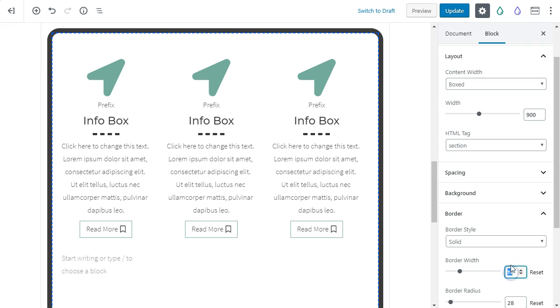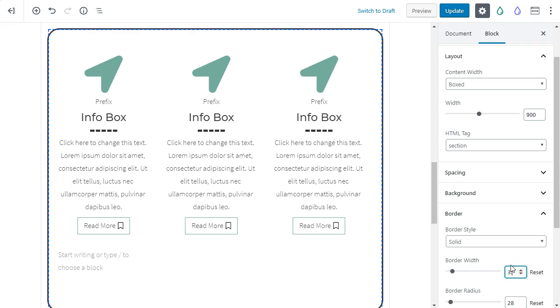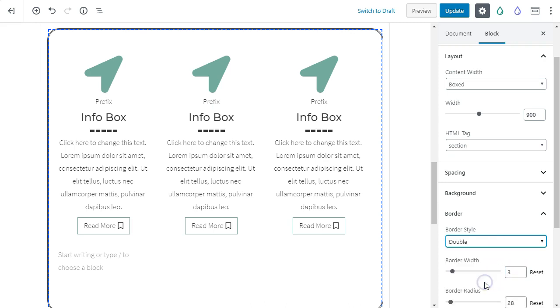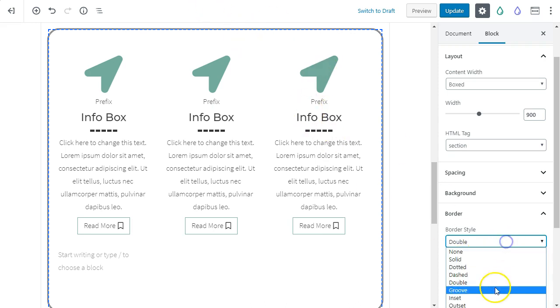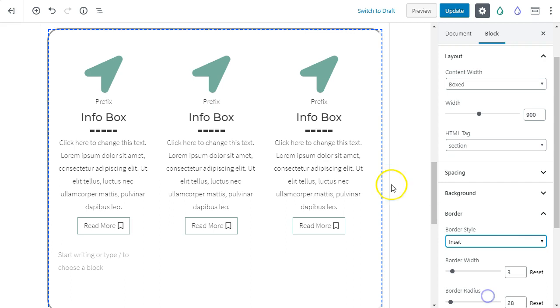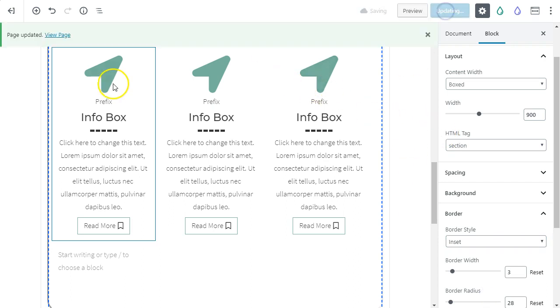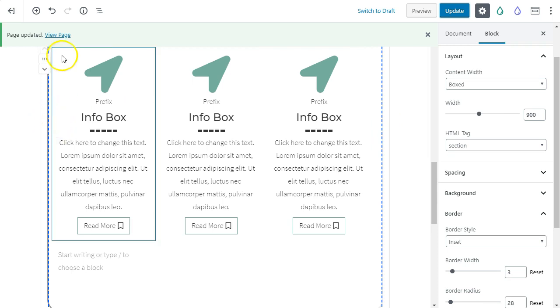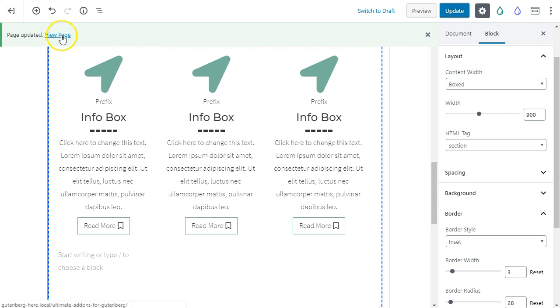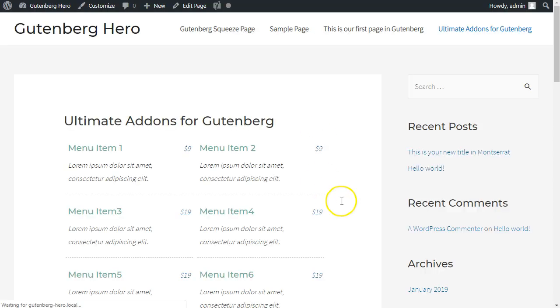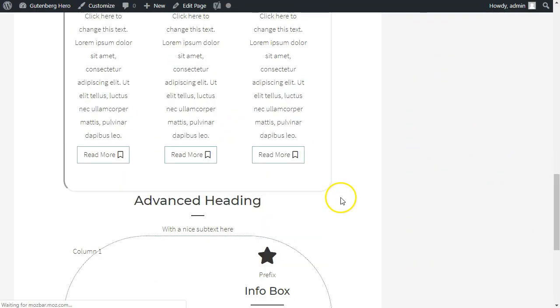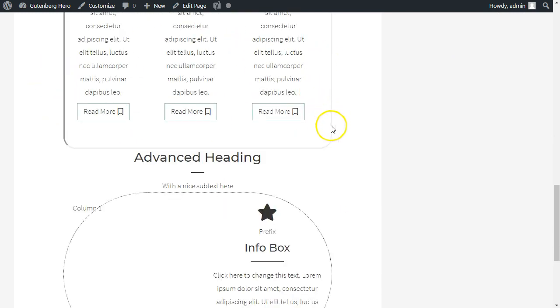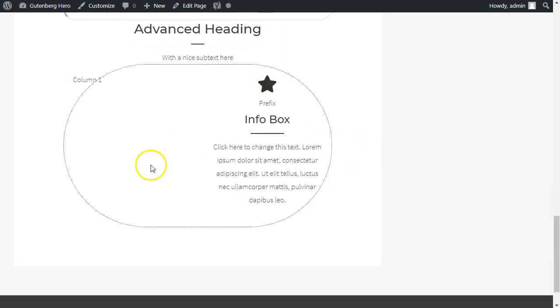That's way too wide though. So let's make this like a three pixel box. And we can even change it from solid to, let's say double. So we've got two little lines, the inset. Let's see what inset looks like. This is the challenge with Gutenberg though, is that you can't exactly see what it's going to look like. So you do have to bounce a little bit back and forth to the real page, but okay. So that's kind of nice. Kind of gives you that effect of being kind of sunken into the page, which is what inset means.